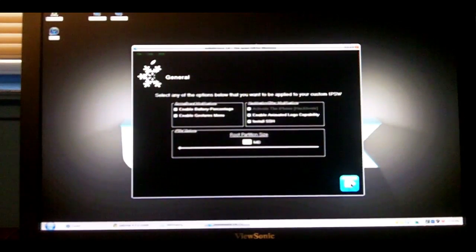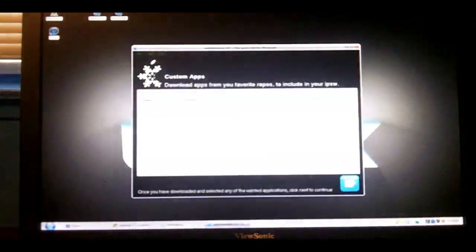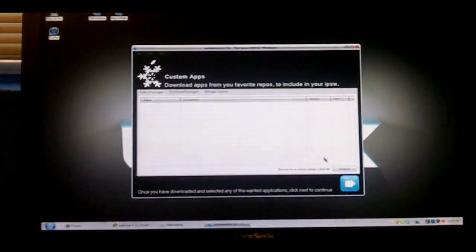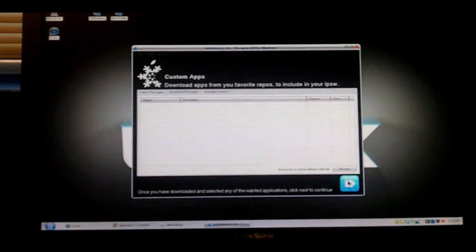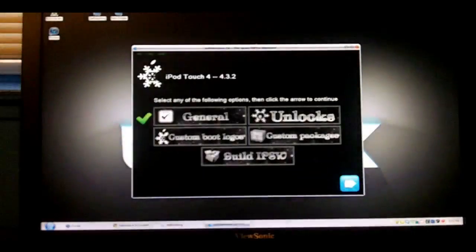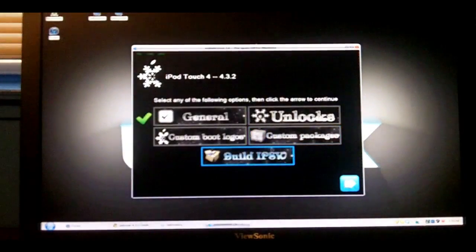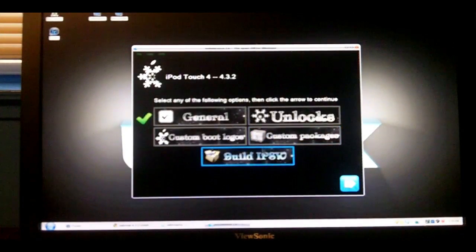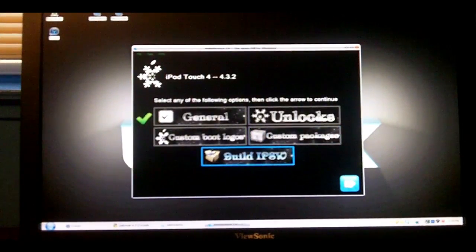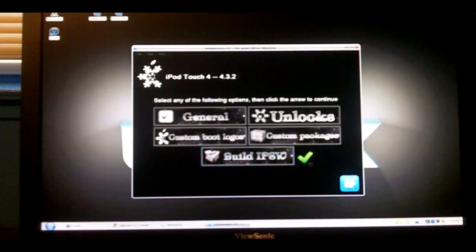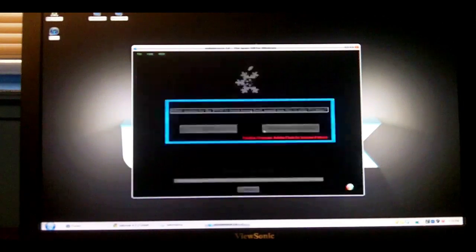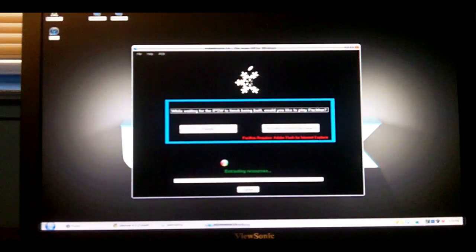Anyways, what you're going to do next is hit this arrow right here, and hit it again if you don't want any customs. Now, what we're going to do is hit Build IPSW and the arrow.